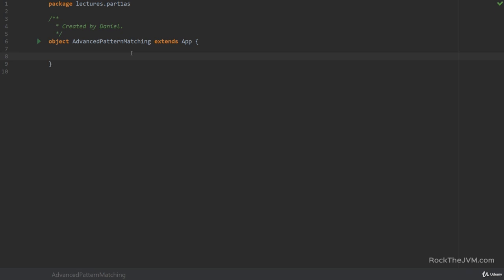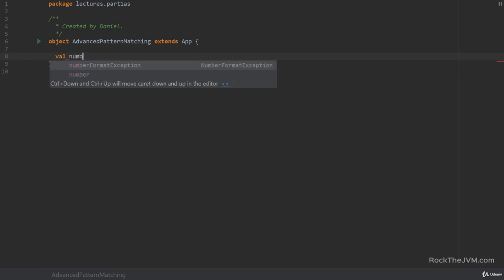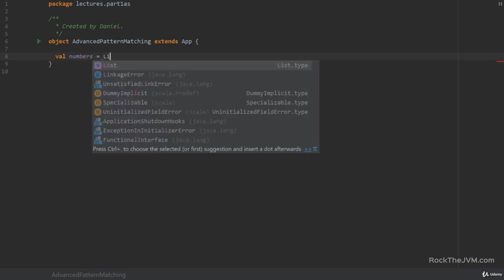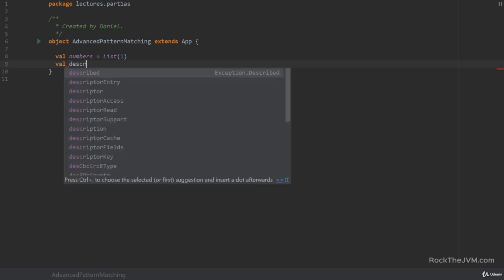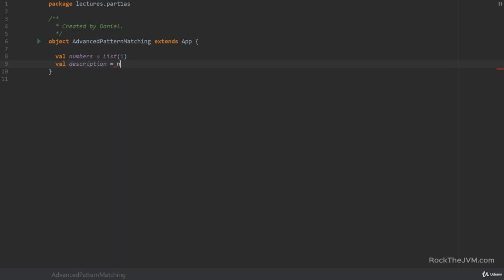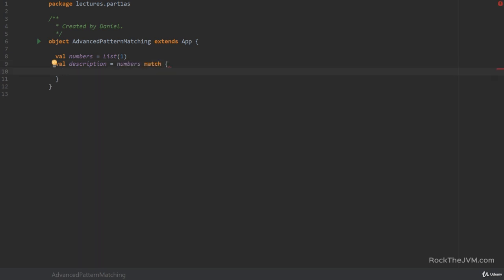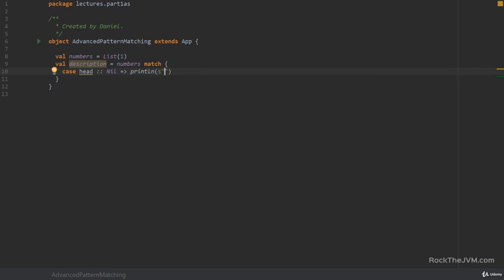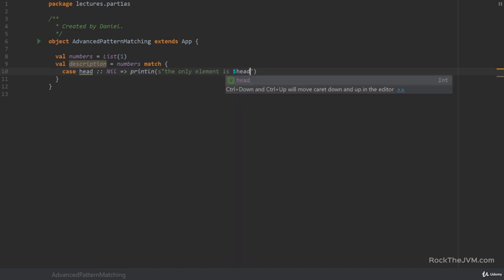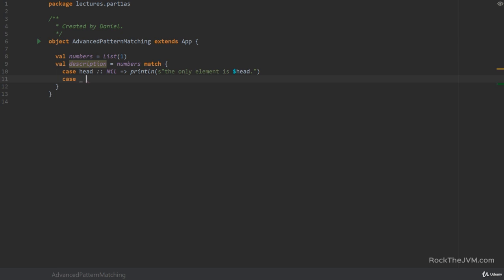As you know by now, pattern matching allows you to decompose values that conform to a given pattern. For example, I say val numbers which is a list of integers and let's just say it's a list with one and I create a pattern match expression. We talked about this in the beginners course but I want to start with a very fancy pattern which is case head colon colon nil, the colon colon infix pattern, and let's say that this does a print line statement saying the only element is head. In case whatever we just don't do anything.